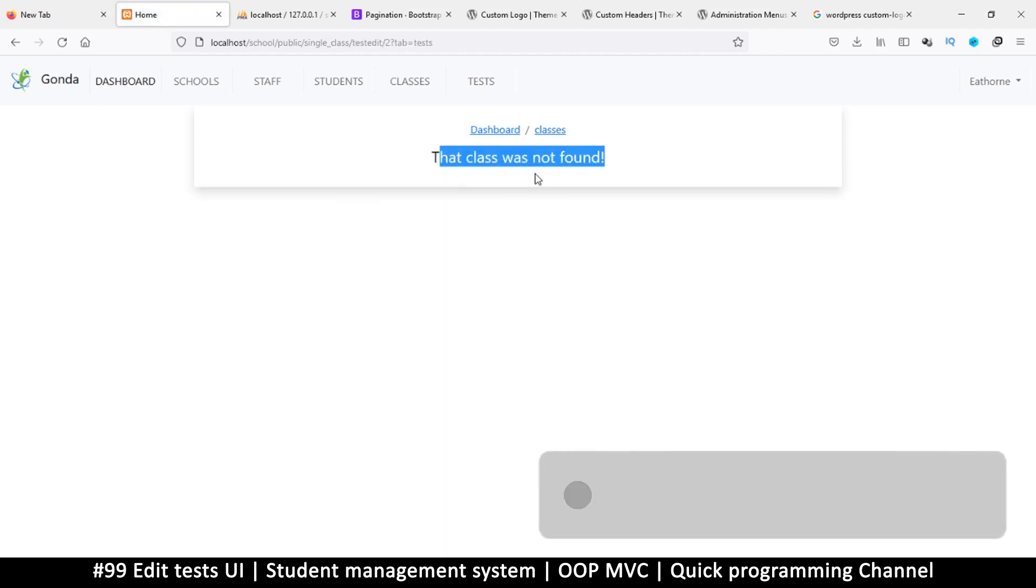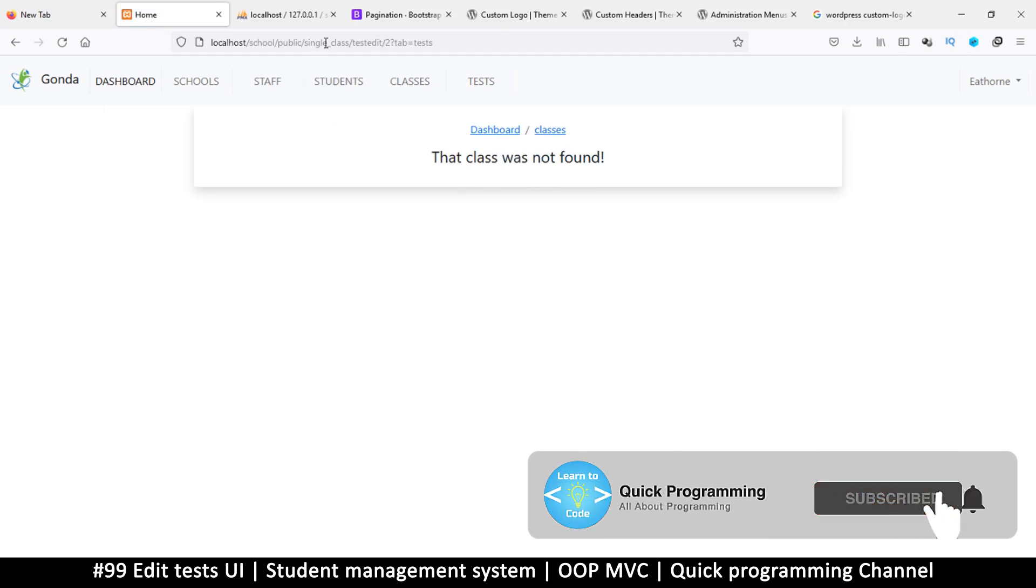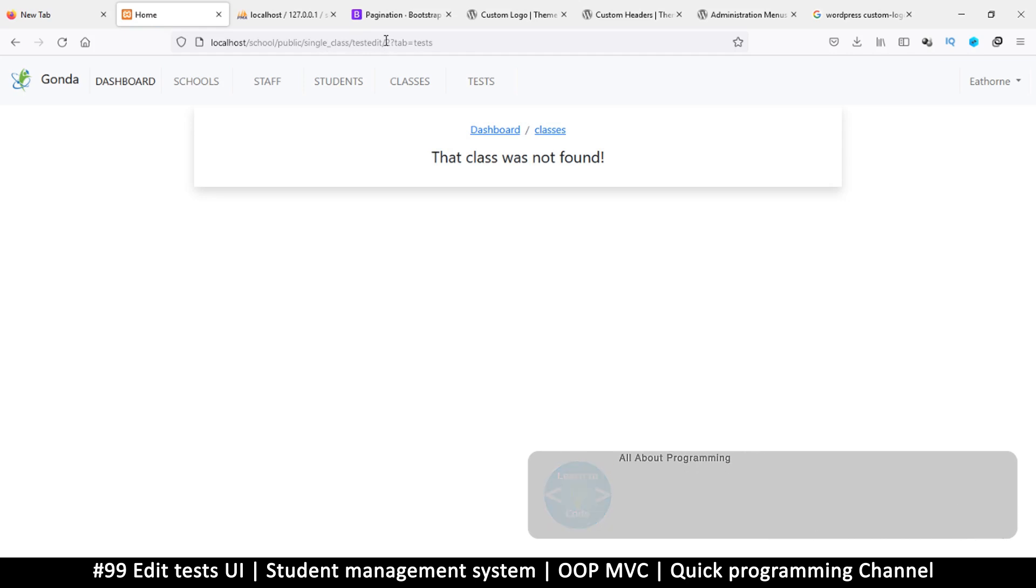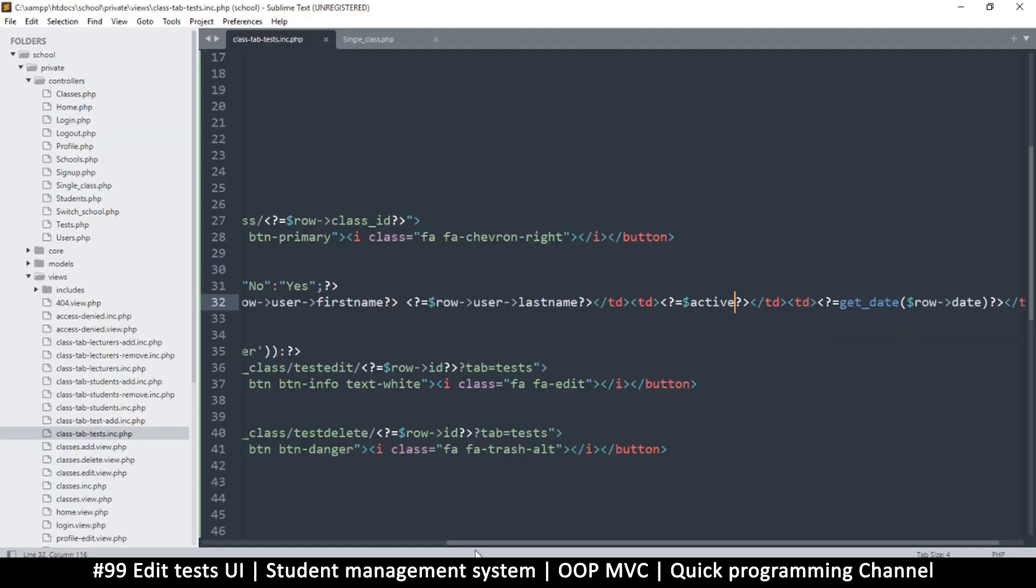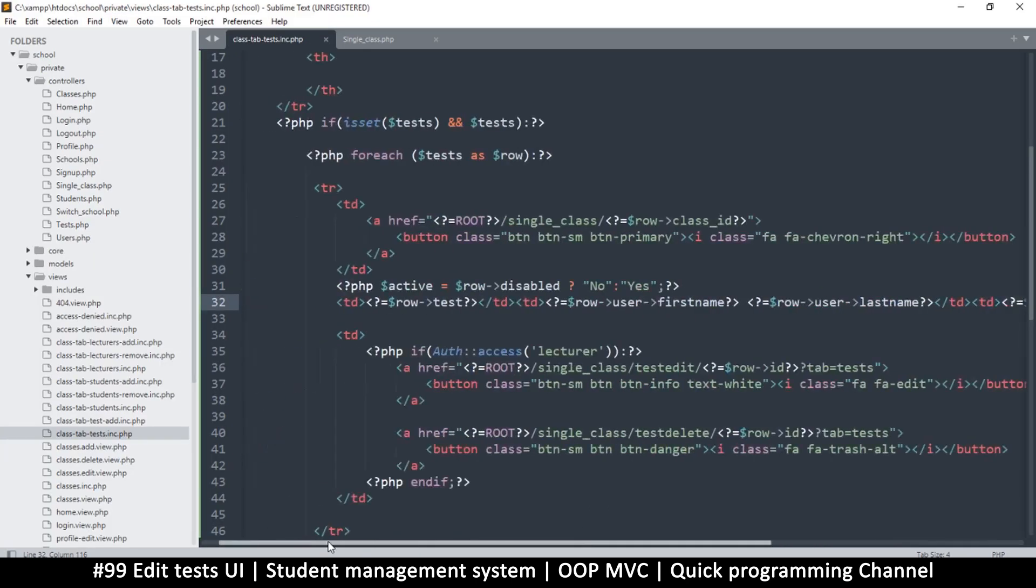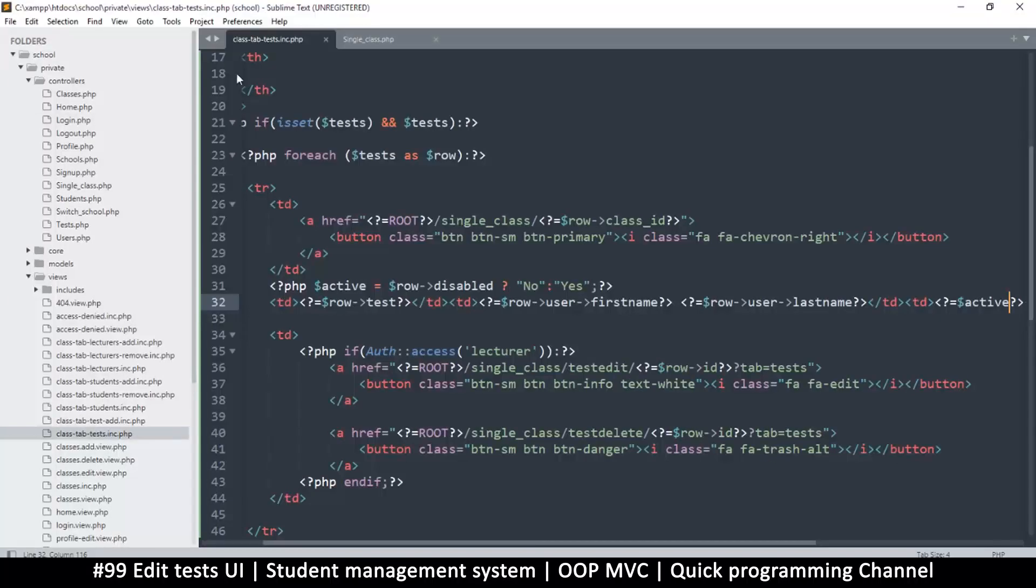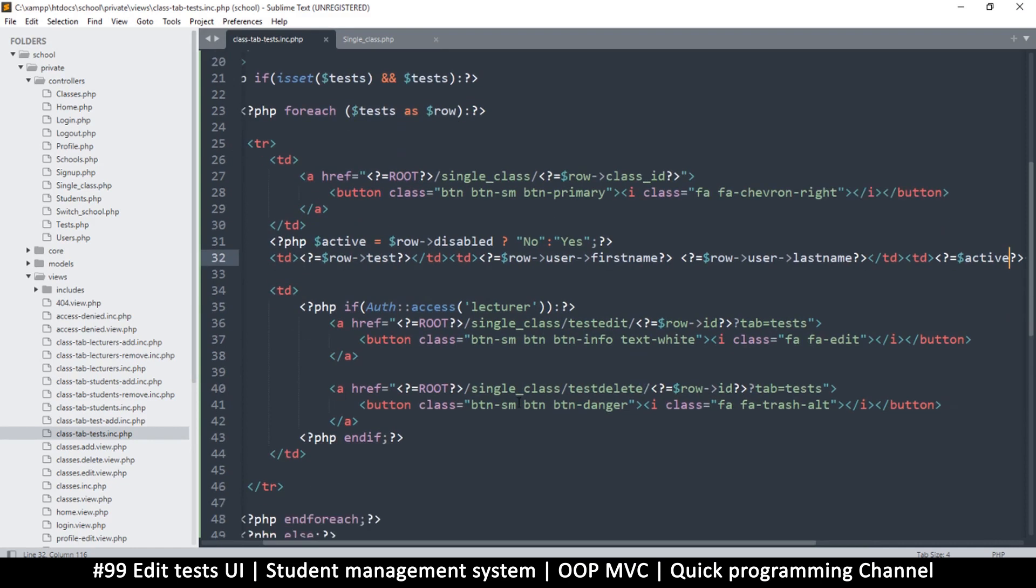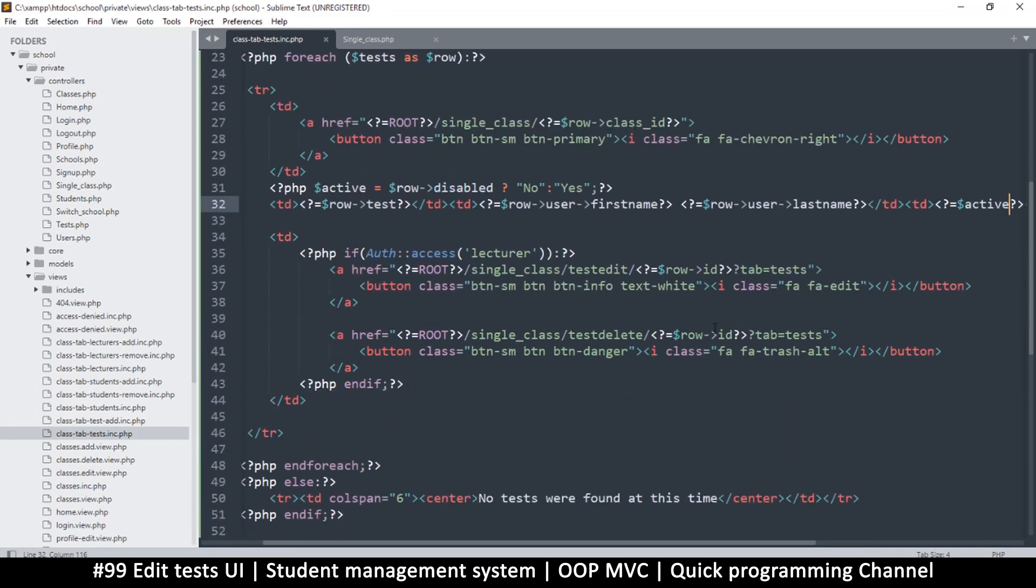When we click on the edit button we get the problem that class was not found. Instead of this number two we should have the class ID. It looks like the raw ID is being given. Let's get back to the view at class tab tests dot inc.